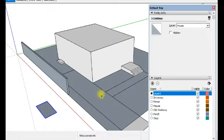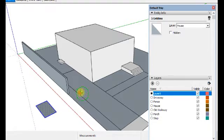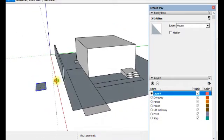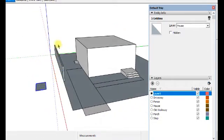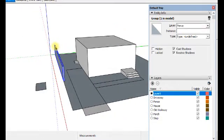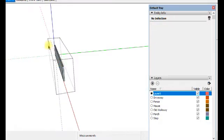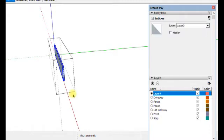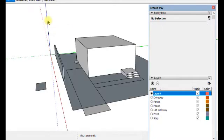When it's created on layer zero, then I can select the items I want to. In this case, I want to select my fence. My fence is a group. The group is on layer fence. If I go inside the group, I see that everything is on layer zero. That's perfectly fine.